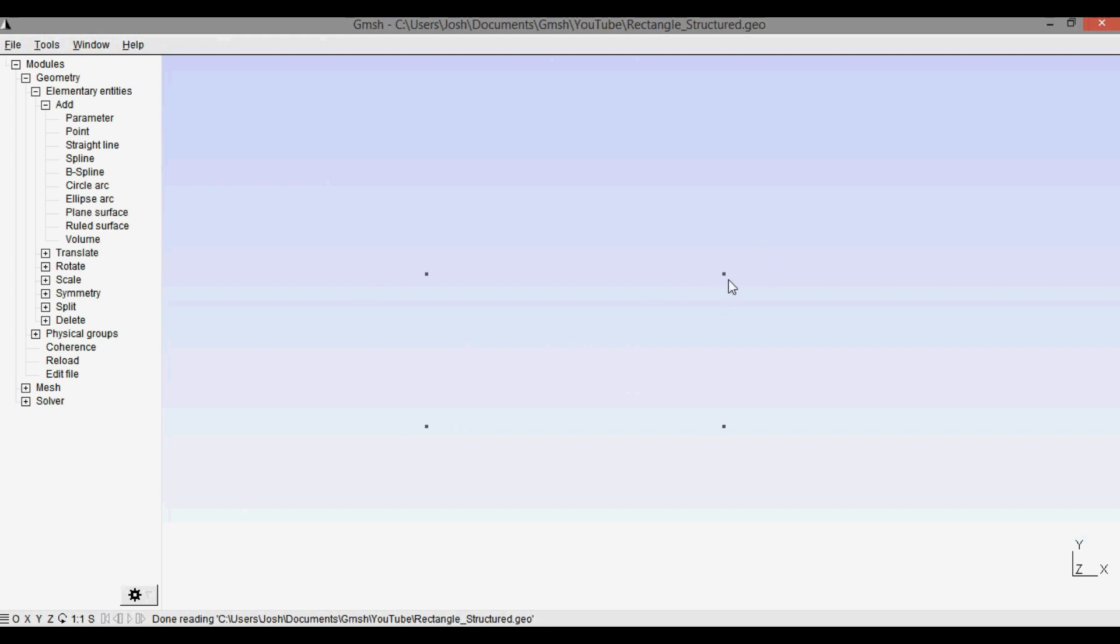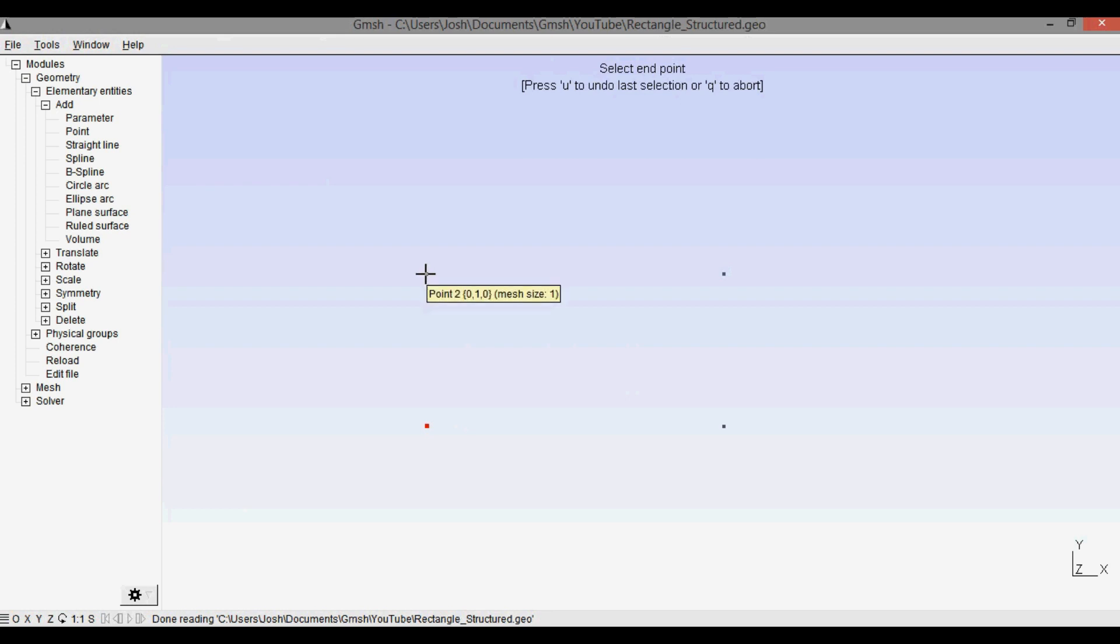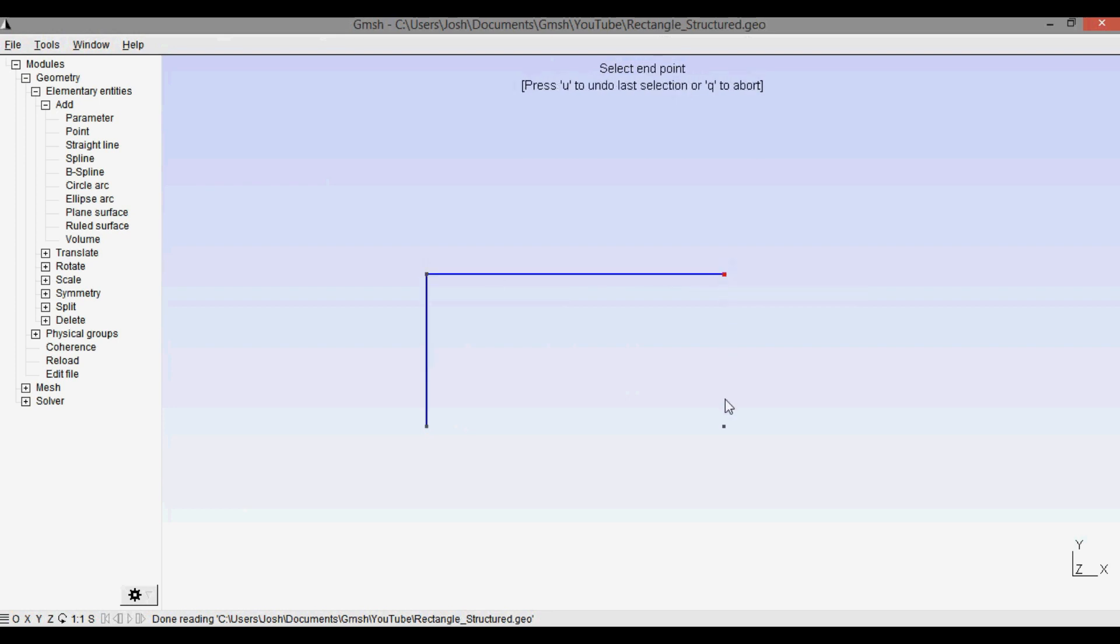Those are our points. X out of this and then press q to abort, zoom out, and then I can right click and drag this back into view. And now we have our four points here. The next step is to connect these four points to create our domain with straight lines.